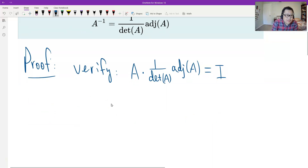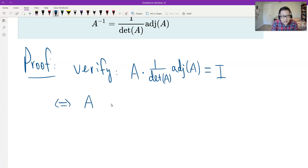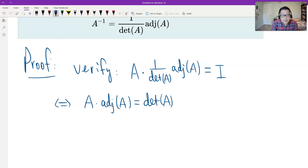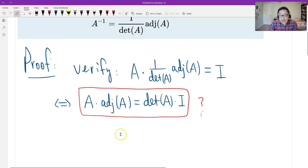To verify this, we multiply both sides by the determinant of A. This is equivalent to showing that A times the adjoint matrix of A equals the determinant of A, which is a number, times I. We do calculations only — we can set up A as a general n by n matrix.